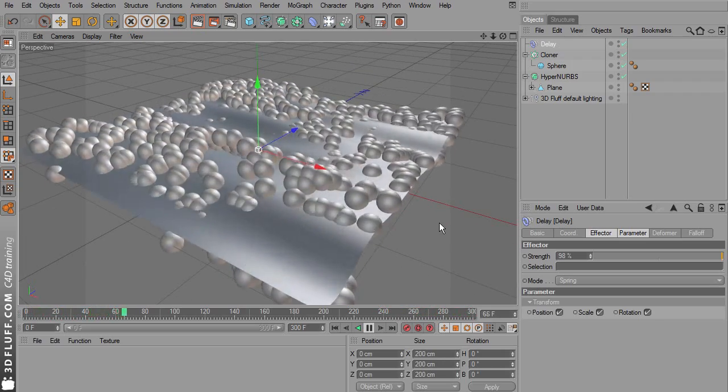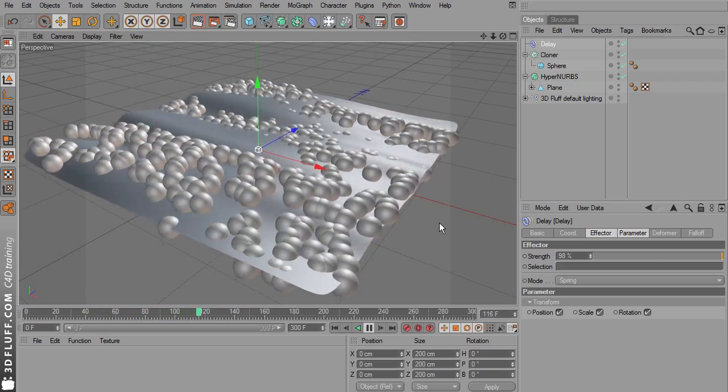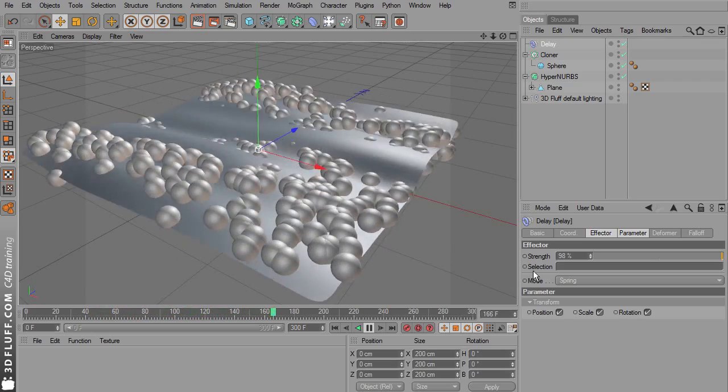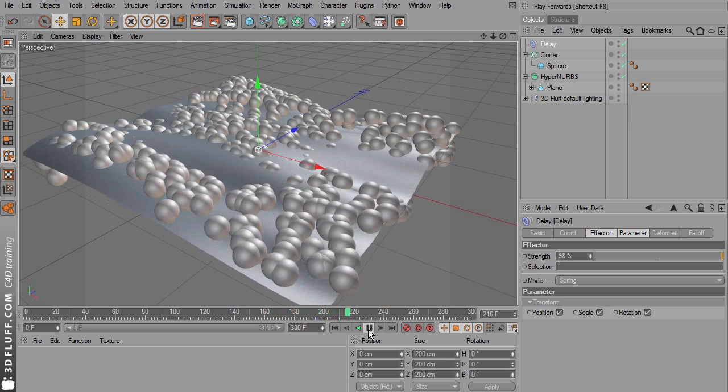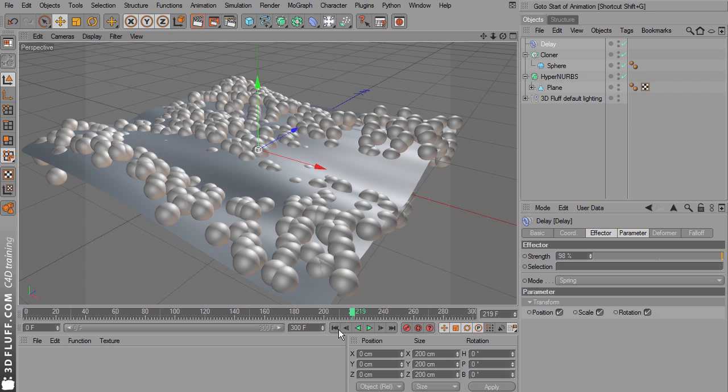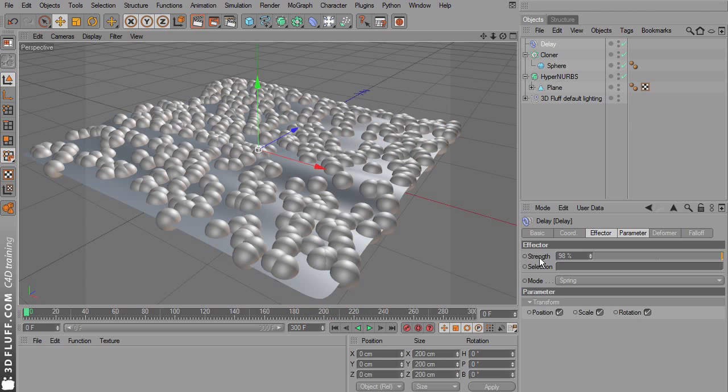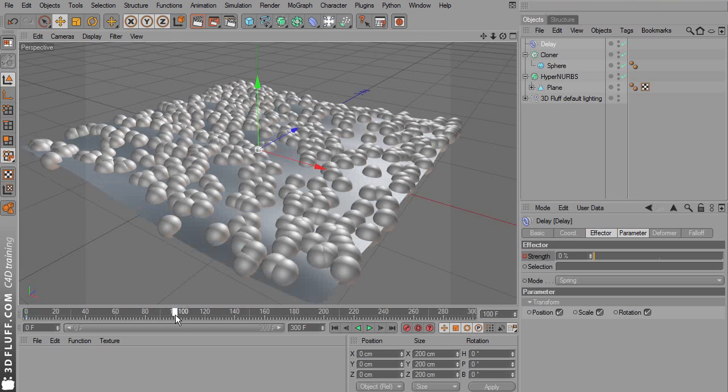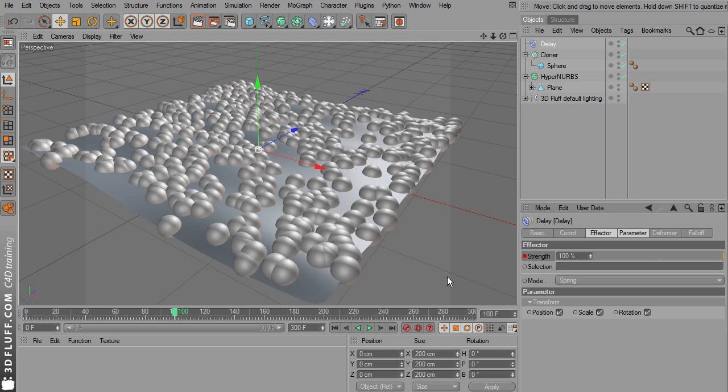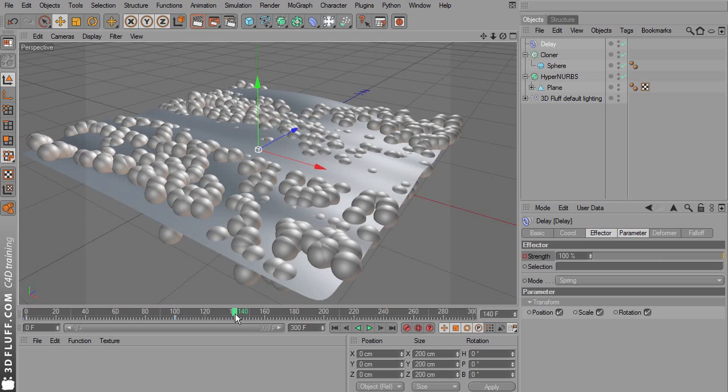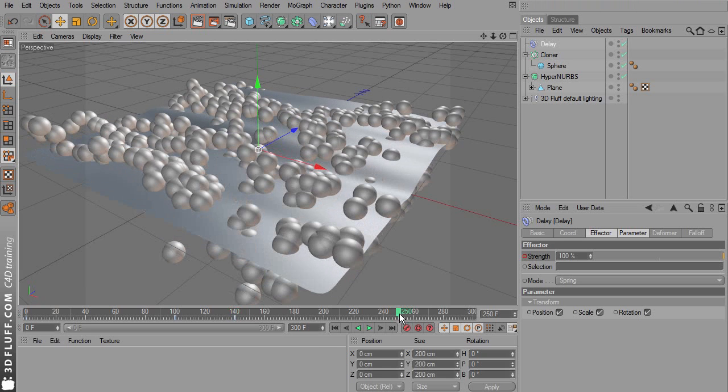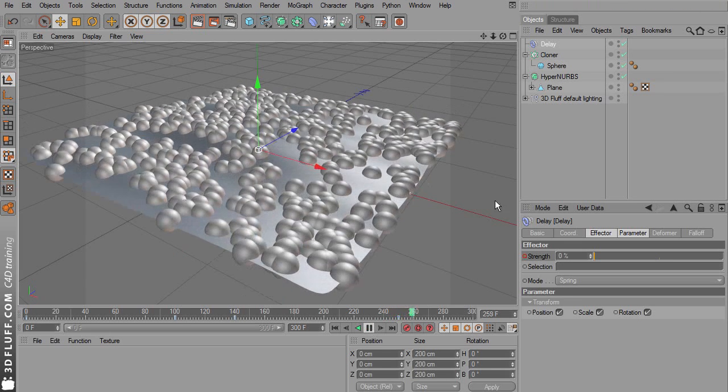I'd like to show you something cool that you can do if you animate this parameter. Let's go to the start of the animation and set this to 0. Set a keyframe. Go to frame 100 and change the strength to 100%. Now go a little bit further to frame 140 and keep this at 100%, so set another keyframe. And now at frame 250, change the strength back to 0 with another keyframe.